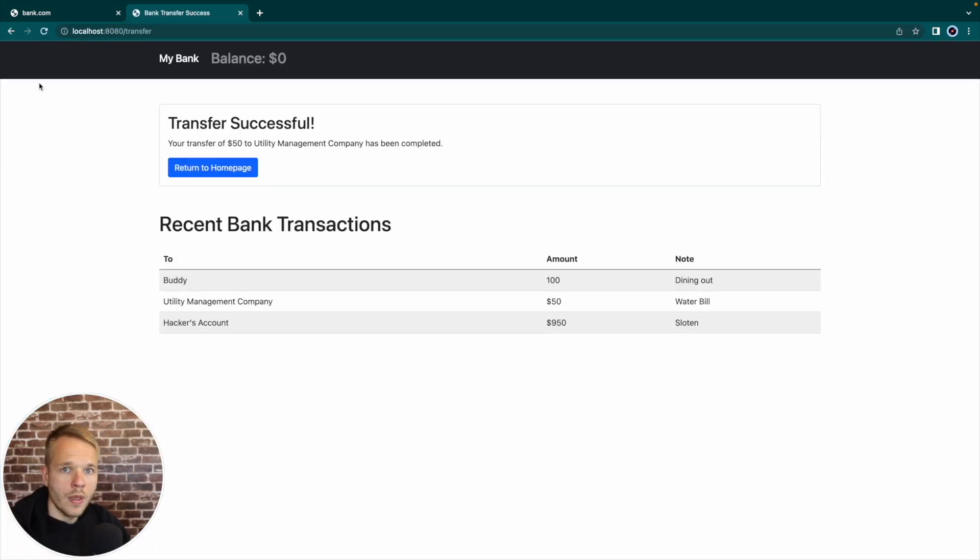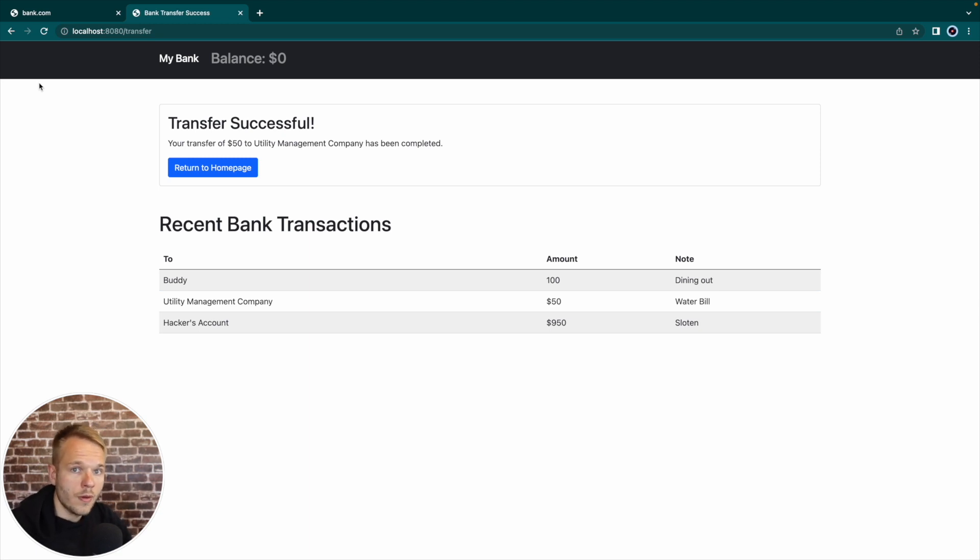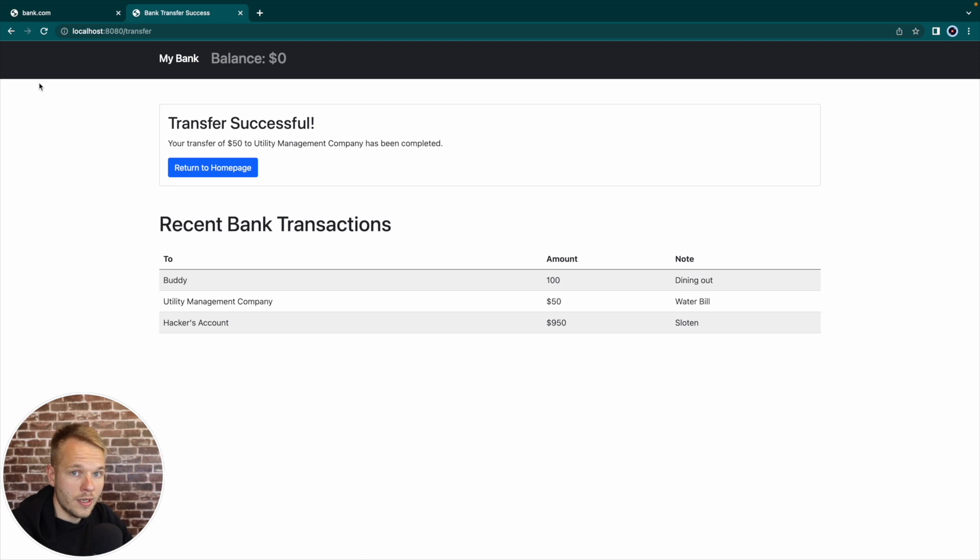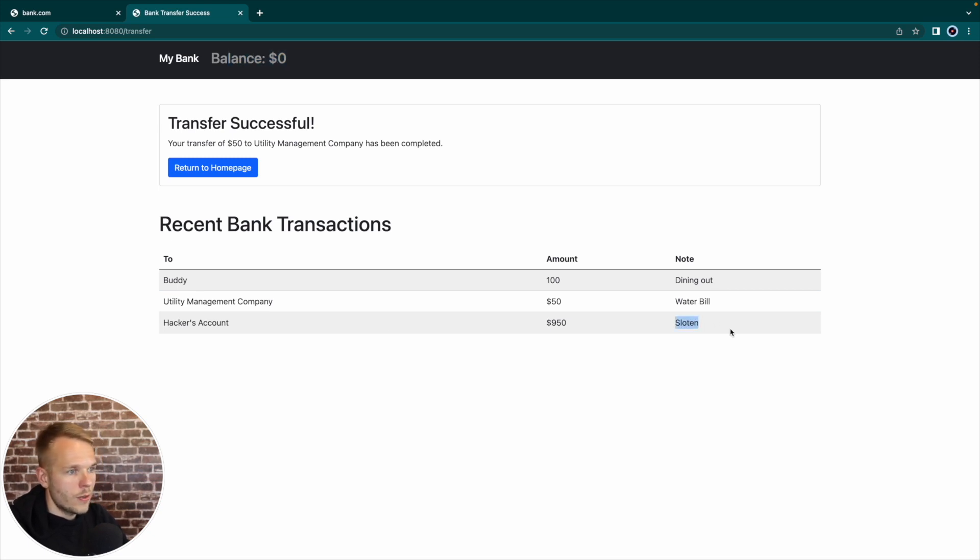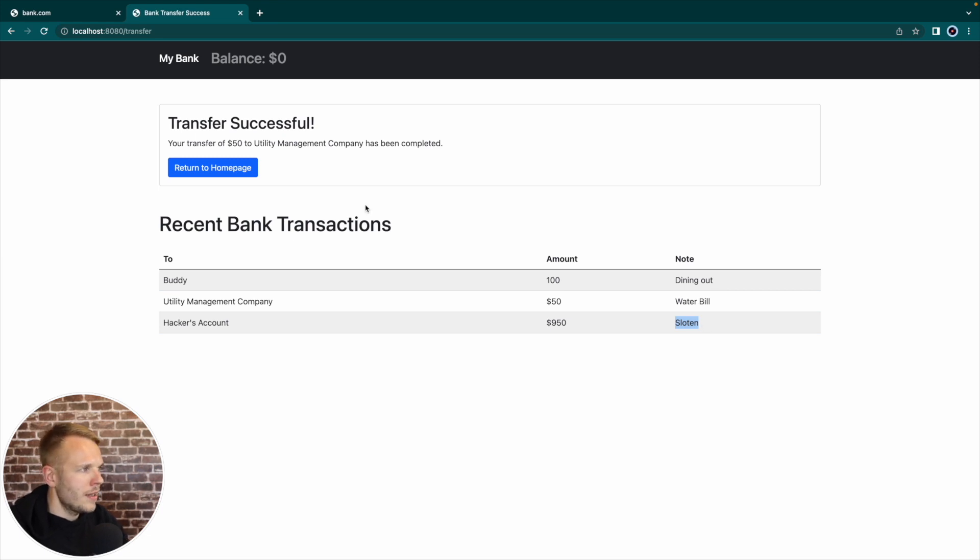When I get to our bank account, I can do the transfer, return to the homepage. So everything works as expected. We have $950 left after transferring $50 to the water bill. But now I'm going to open our malicious form 127.0.0.1 at port 8081. And I will click confirm transfer from here. Boom, we see that the transfer was successful from a different website without the need to log in. We can see that the current balance is zero, we can see that under recent bank transactions, we have a hacker account, which is mentioned stolen. But it should be stolen. Anyway, there is a typo here. And then I'll go to the homepage.